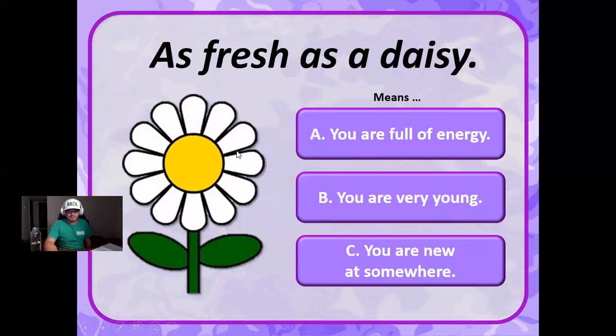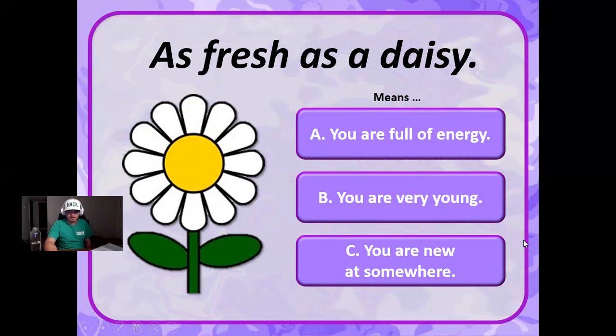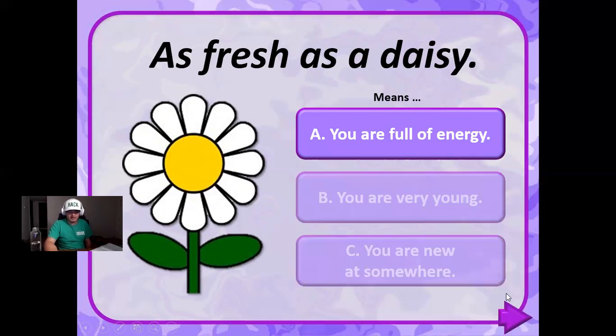As fresh as a daisy. This means you're full of energy, you're very young, you're new at somewhere. I think it's being full of energy. I'm correct.